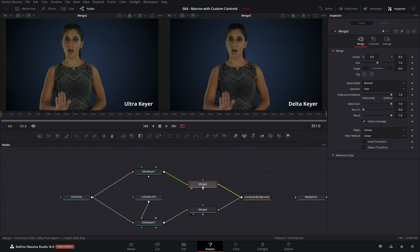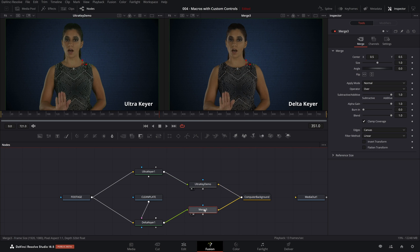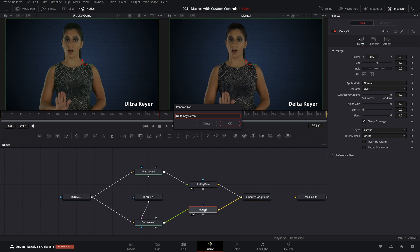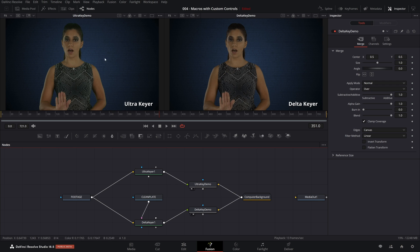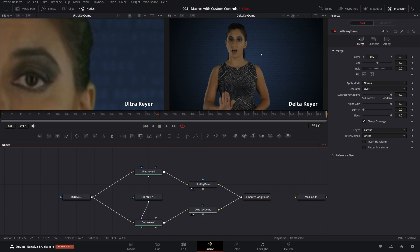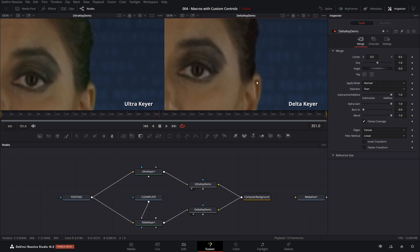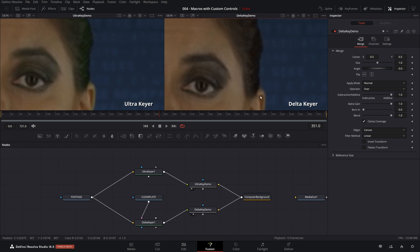I'd like to rename these. So rather than merge two and merge three, let's rename this one Ultra Key demo. And you can see which is which by looking above each player. And merge three, we'll call that Delta Key demo. Notice it automatically strips out the spaces. There we go. So these look pretty good. But if you take and zoom in a little bit more, you will see there are still some differences between them.